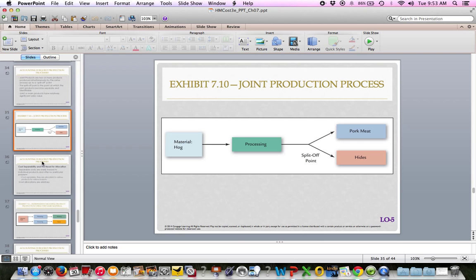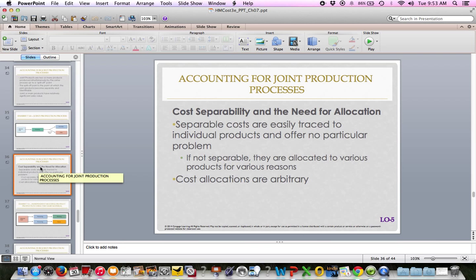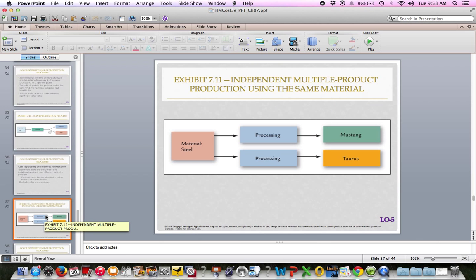Cost allocation is arbitrary — and hopefully you've realized that by now, as we've been talking about allocations over the weeks. Another example is steel: you process steel and turn it into either a Ford Mustang or a Ford Taurus — Ford Motor Company is discussed on page 339. Joint costs must be allocated to individual products for purposes of financial reporting, and several methods have been developed to do this.